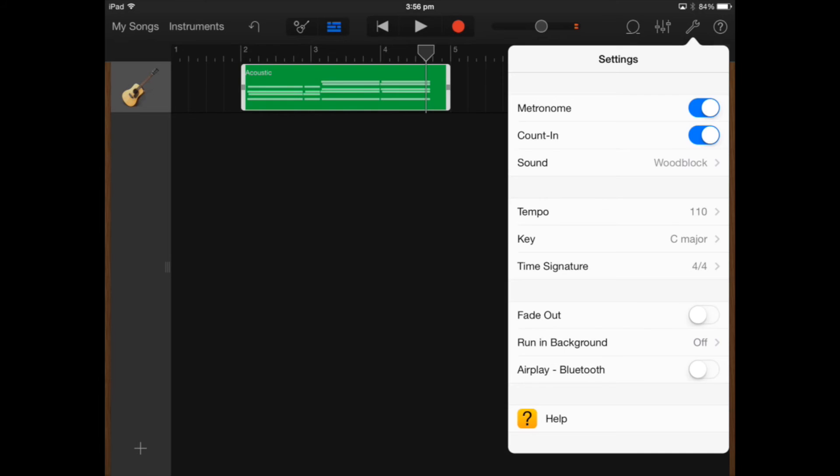If I click on settings I can turn the metronome on and off but it is good to have so you keep in time.